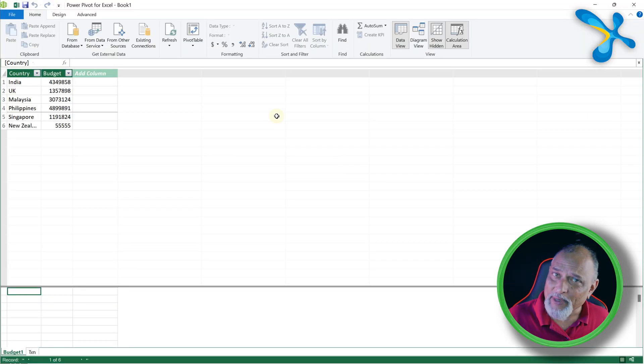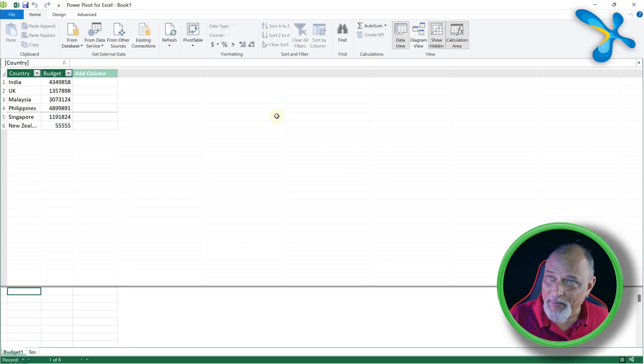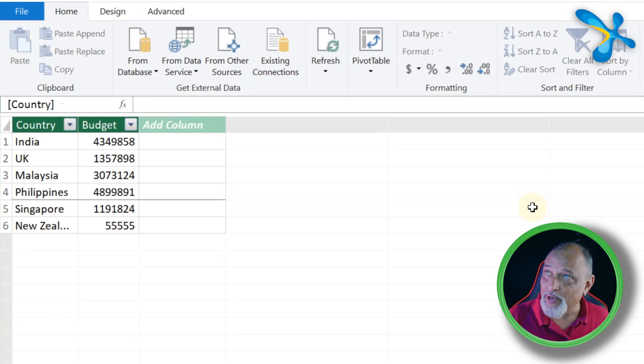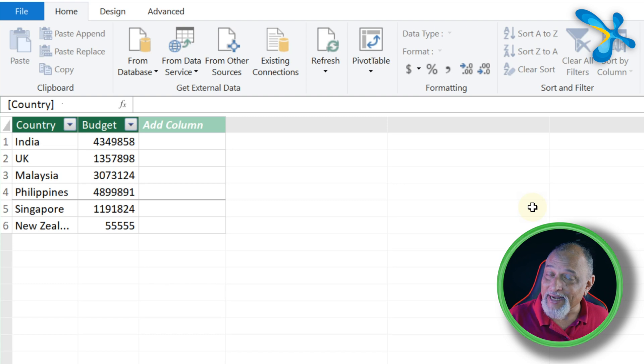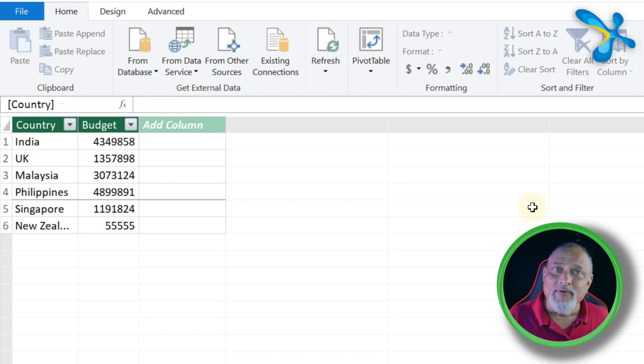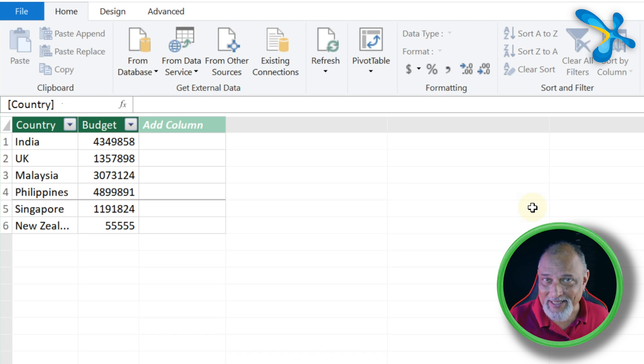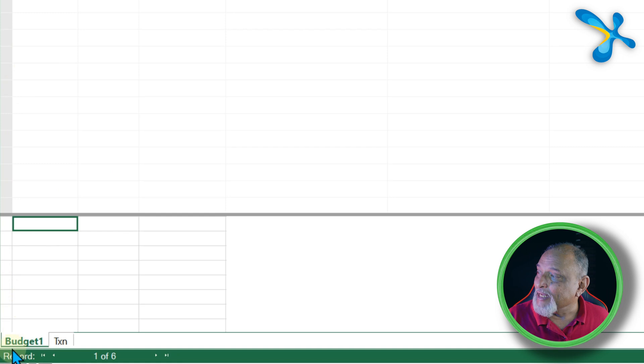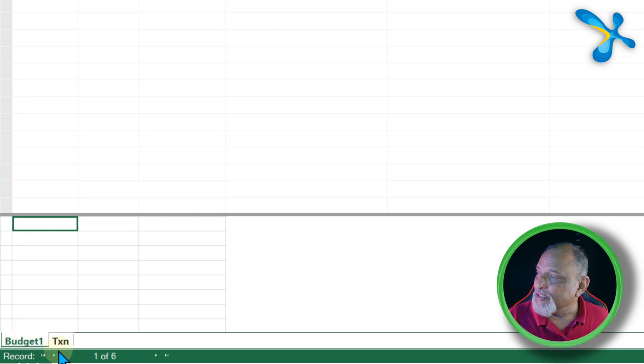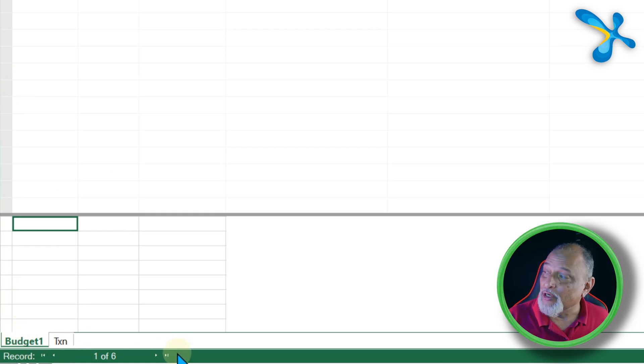In either case, it's going to open a separate window, and this window is where the data is. When you save the file, it is still an XLSX file. Not to worry. It looks like Excel sheets here - see Budget and Transaction - but these are not sheets.